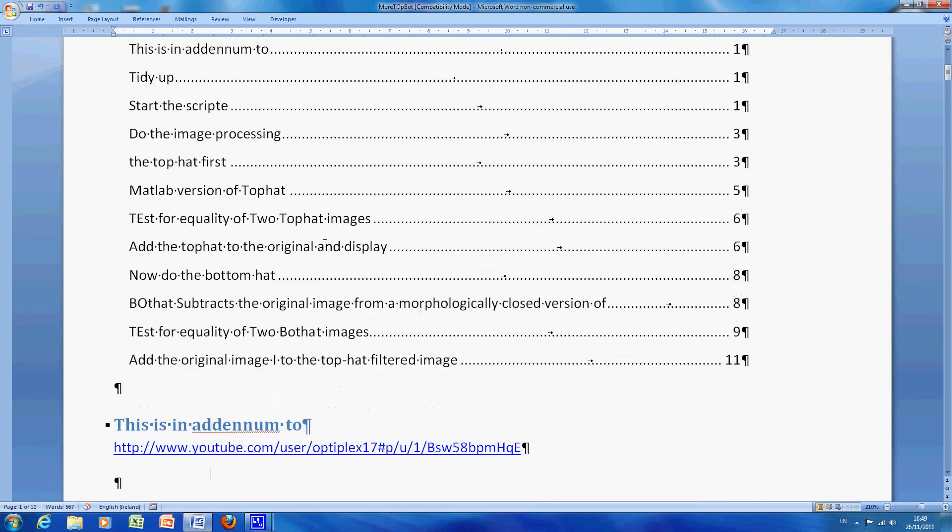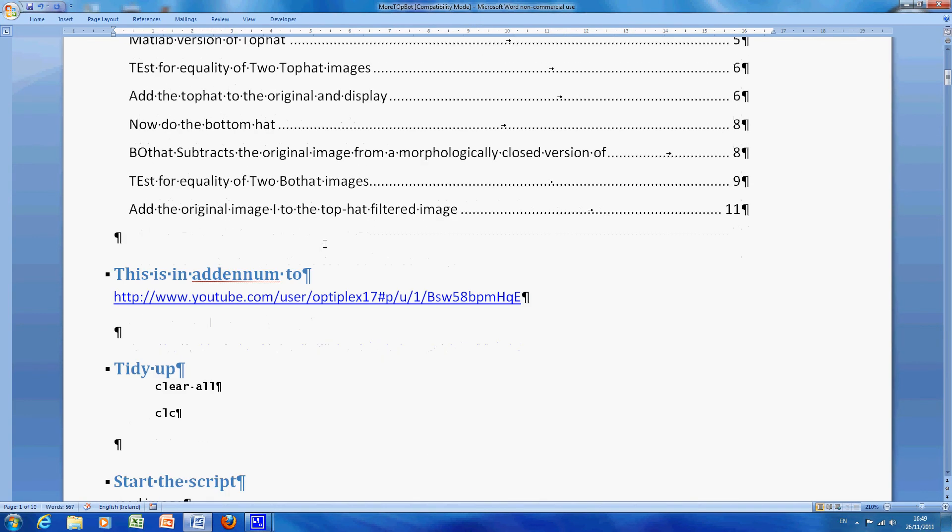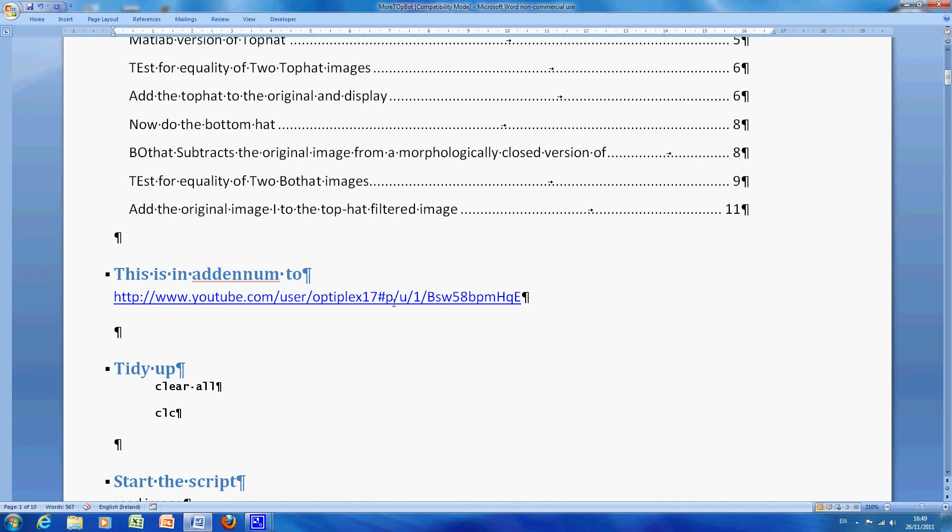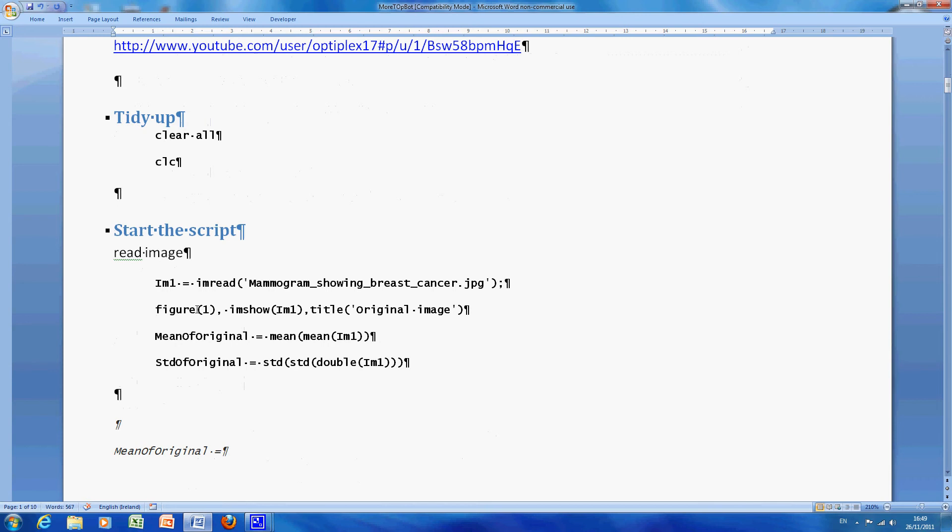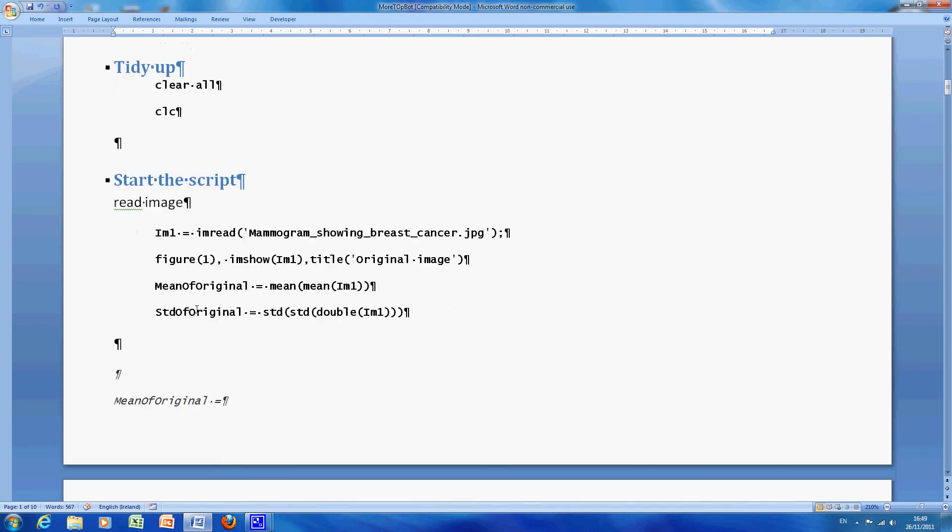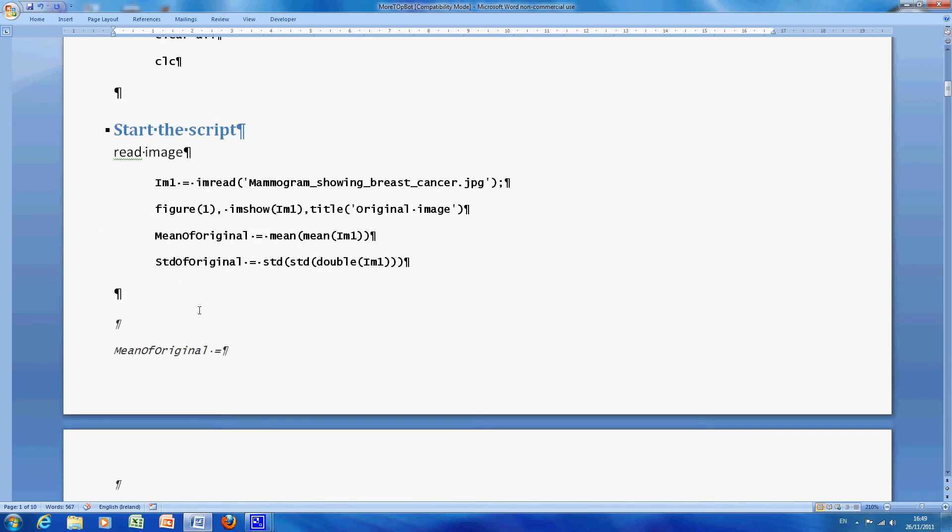So we generated the table of contents and just to remind you here guys that the original file was posted here. So as before we cleared the workspace, we cleared the screen, we read in the script here and just for a bit of calculation purposes we got the mean and we got the standard deviation.